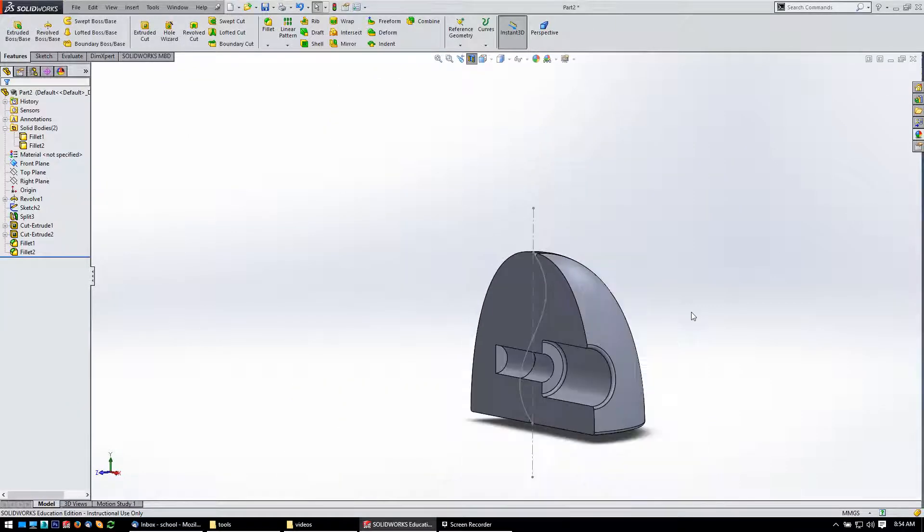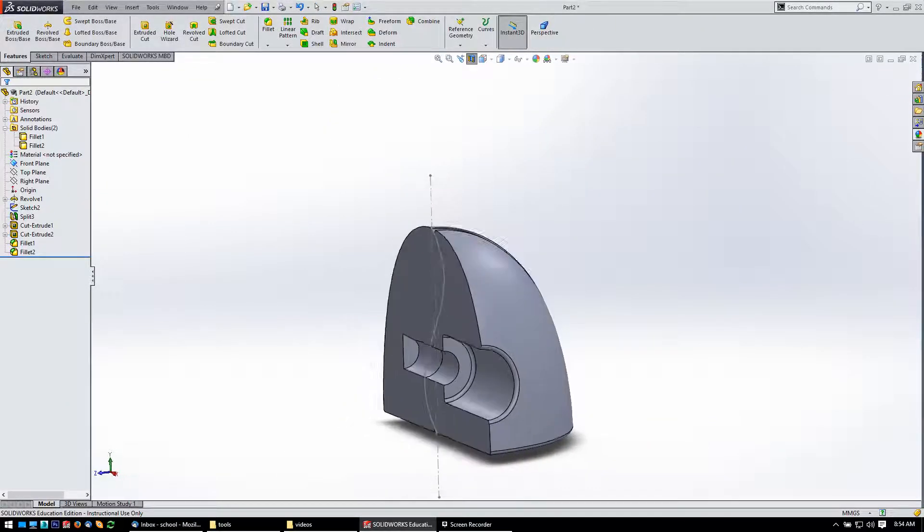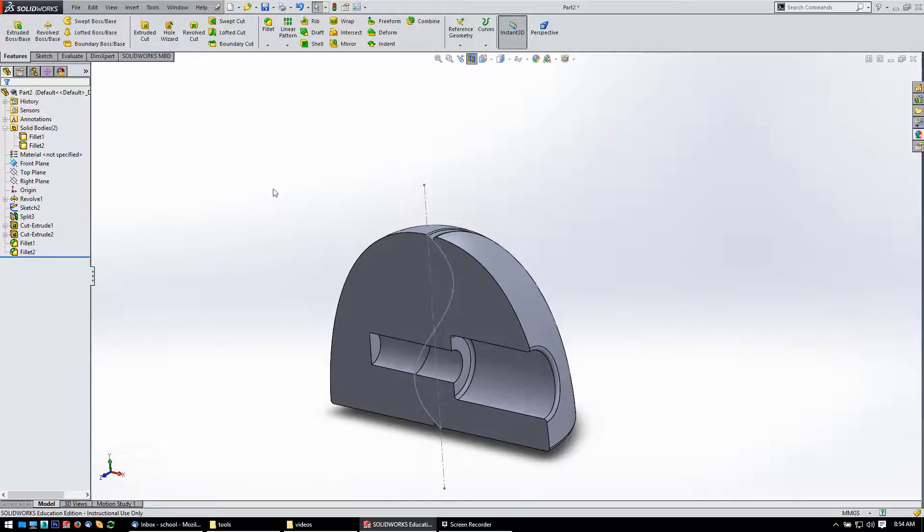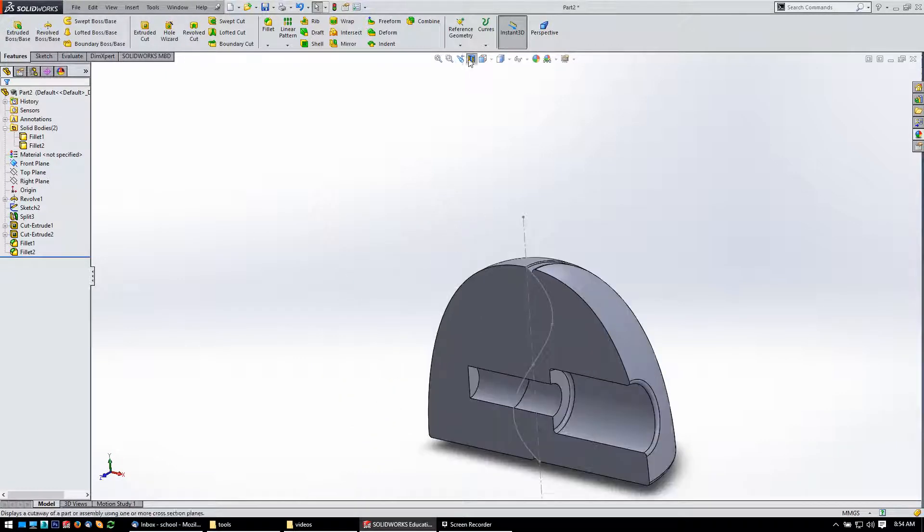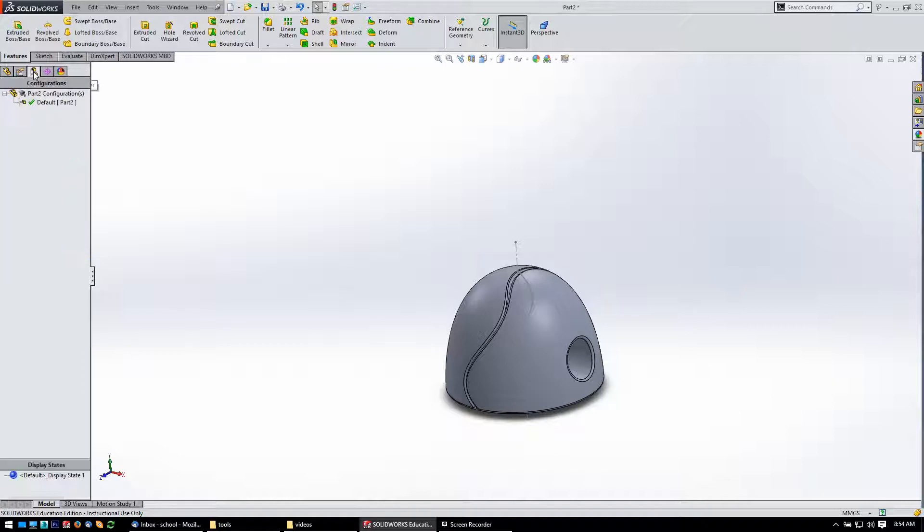But let's take a look at how to get an exploded view of it. To do that, I want to come over here to configuration manager. Then here under the default part two, I'm going to right-click and say new exploded view, and that'll bring up the tool for exploded view.